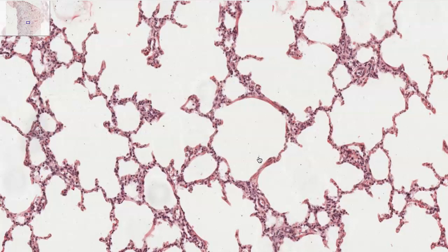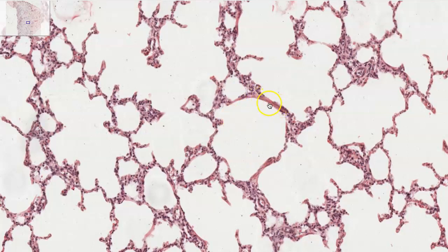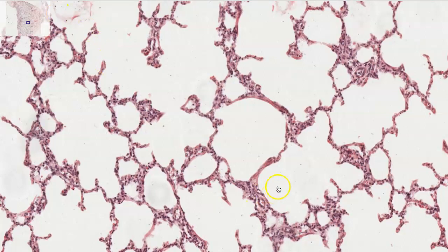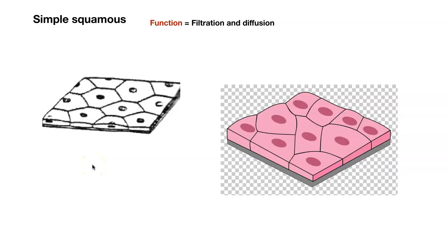You can go higher and higher magnification and get the idea that these are all areas of simple squamous where we are having diffusion of gases. Nothing else looks like that in your body. When you see a slide that looks like this, you know this is from the lung. In a regular class I could just show you this slide and ask what organ is this from — you would say lung — and what kind of epithelium is this? Simple squamous. We're having gas diffusion here.